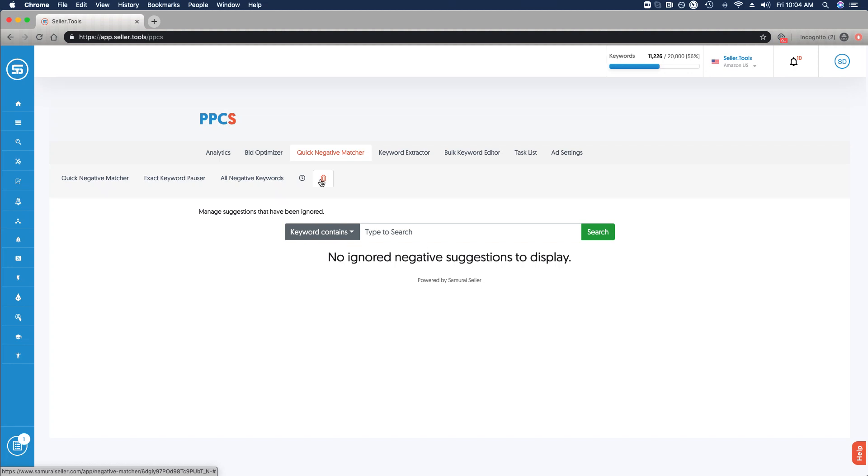This is a high-level view of how you can use Quick Negative Matcher, cut waste with your PPC efforts, and do so in a very quick manner. You can use that bulk apply based on dialed-in settings to make this a very efficient, effective process, save money, and really obtain a higher ROI with your PPC efforts.